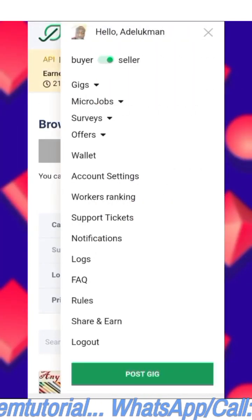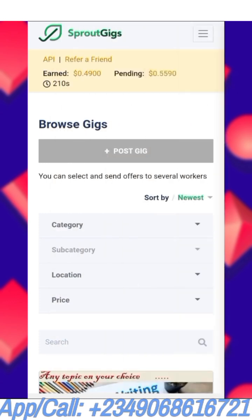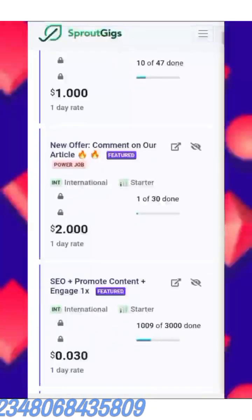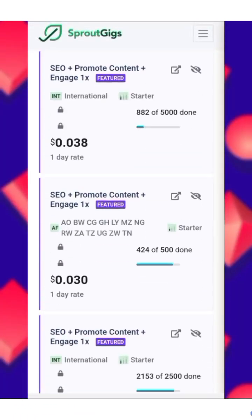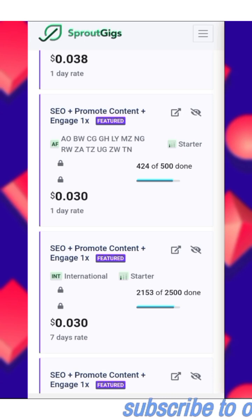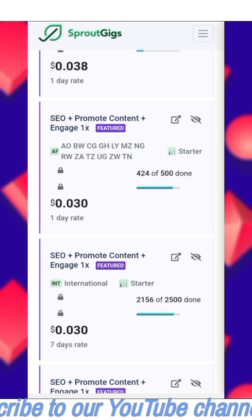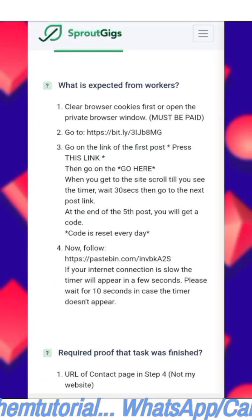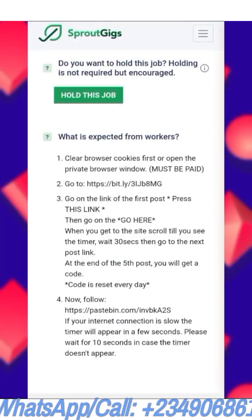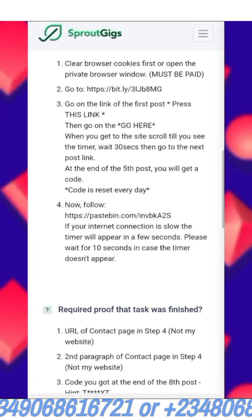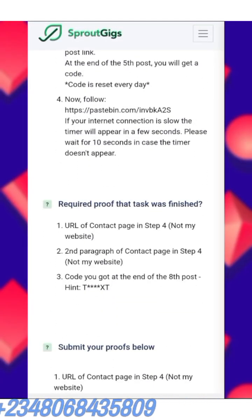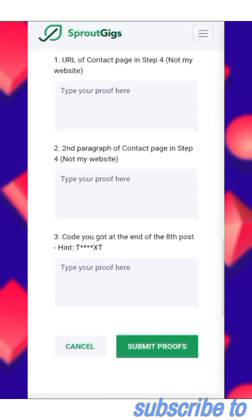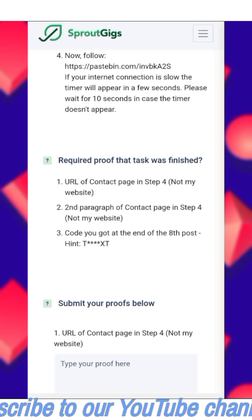Going back to micro jobs, always make sure you are in 'Find Jobs.' Select the job you want to do — it now shows 541 results. For example, under 'SEO Promote Content,' the steps are very simple. Click on a job, then read all the instructions carefully. You can see it says: follow the instructions and what is expected from workers. Read it very carefully, then submit the required proof that the task was finished.